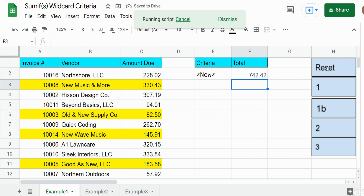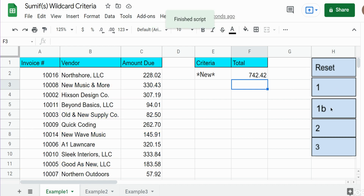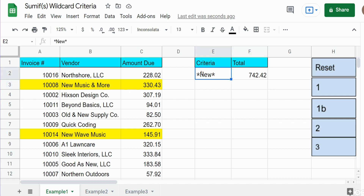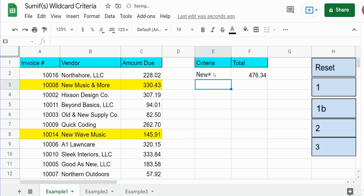Now, what if we had a scenario where we just want vendors that begin with the word 'new'? The only thing we would need to do is in our criteria remove the leading asterisk, because now we're telling Google Sheets it must begin with the word 'new' and then following that any sequence of characters. We hit Enter and get $476.